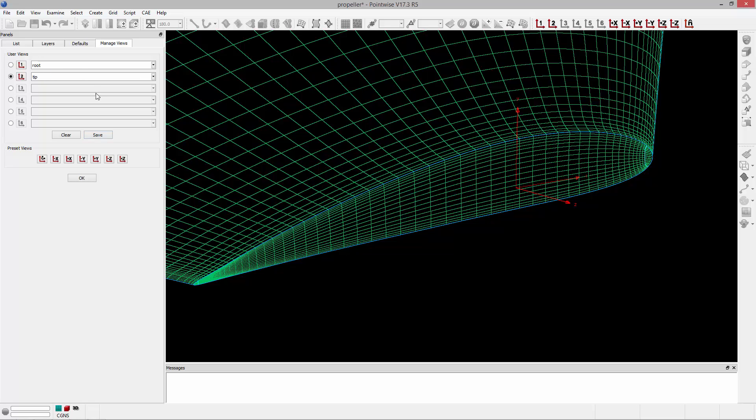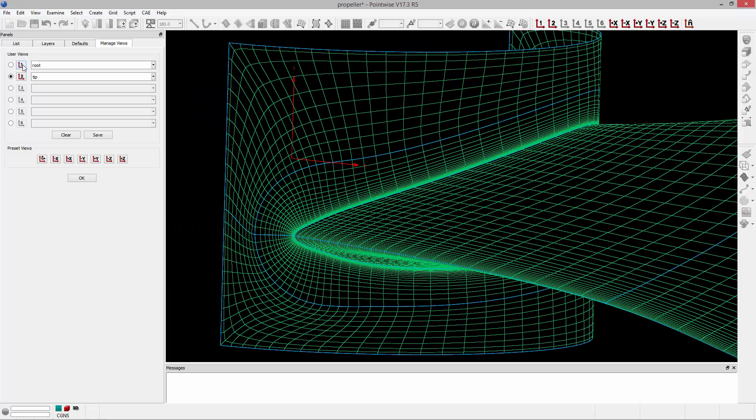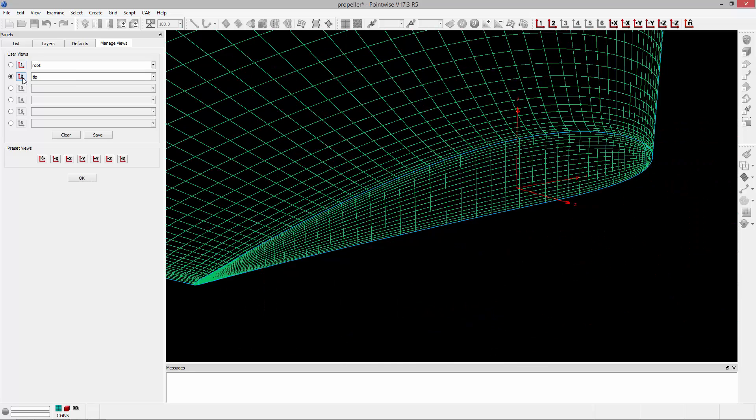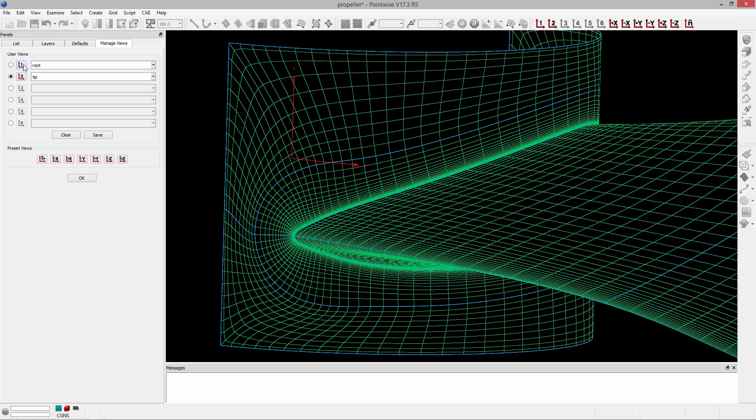Now I can quickly cycle between these by clicking these buttons here, one and two, which will allow me to cycle between these two saved views.